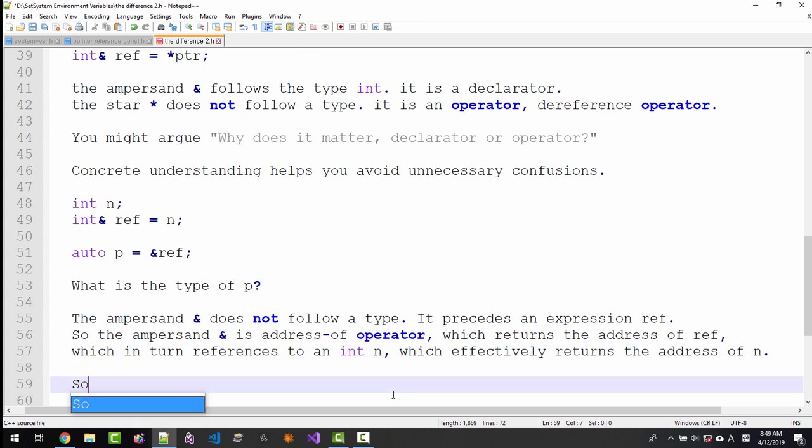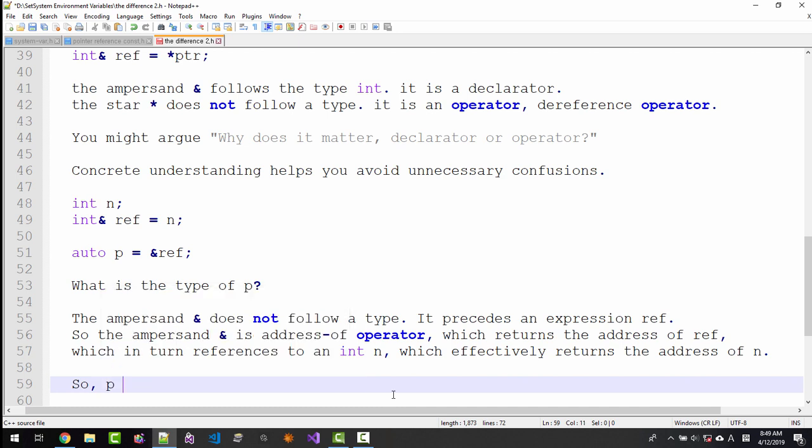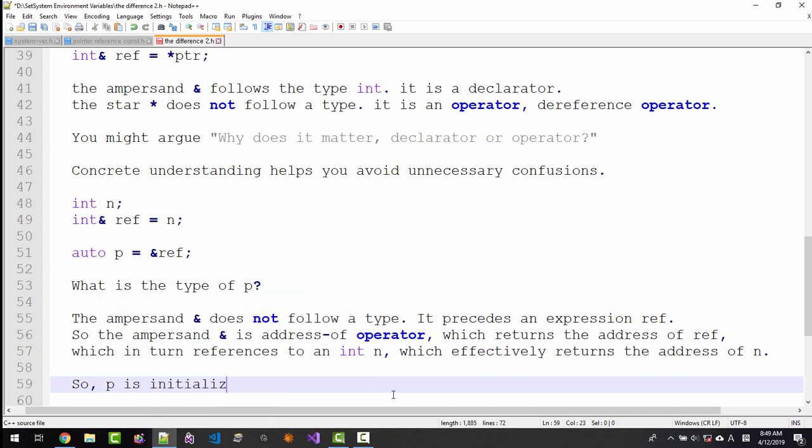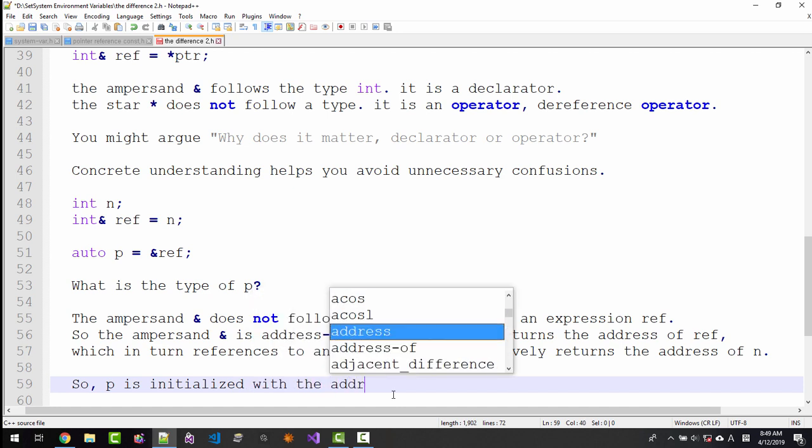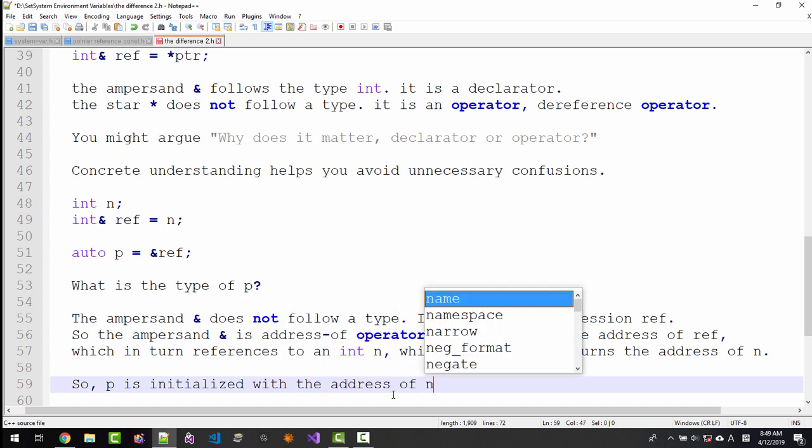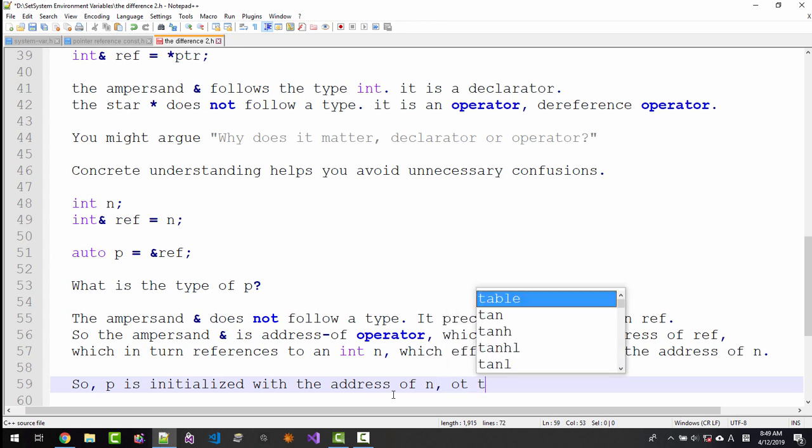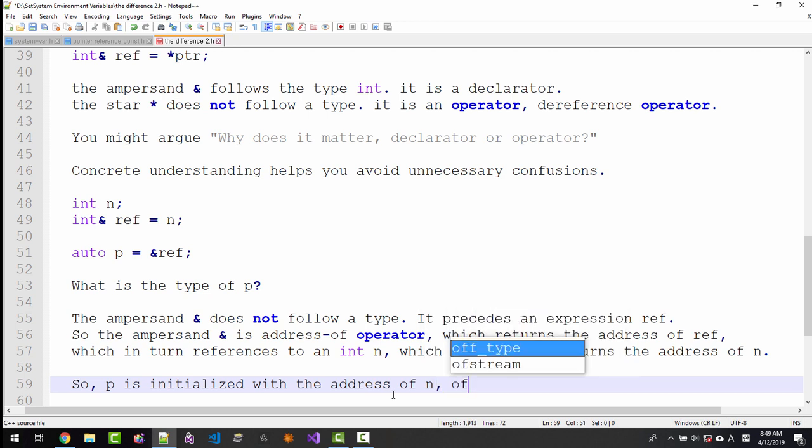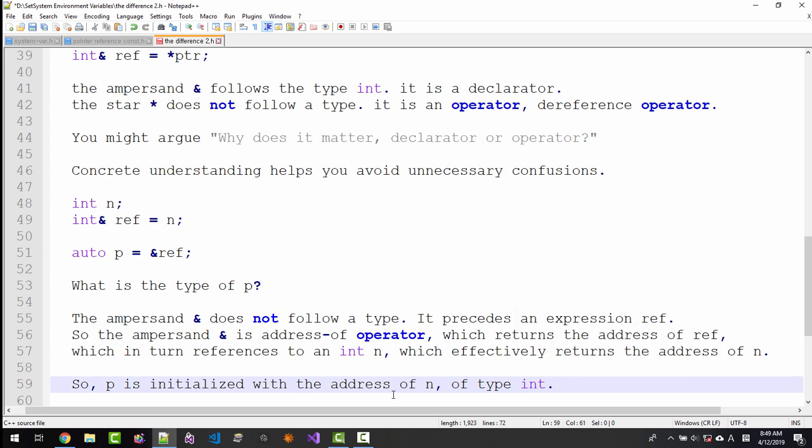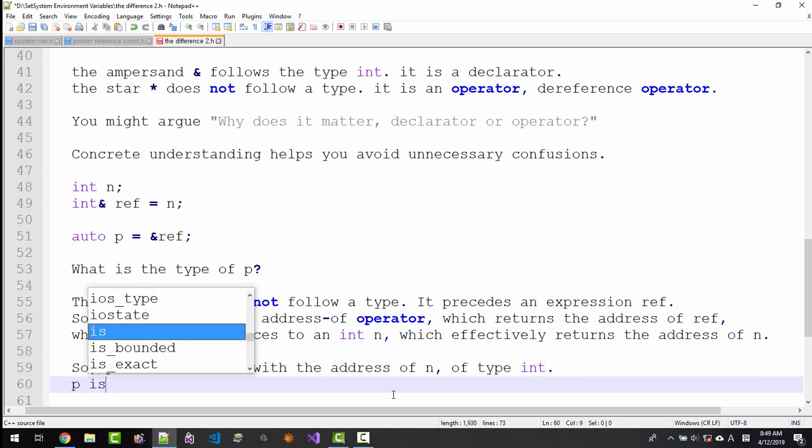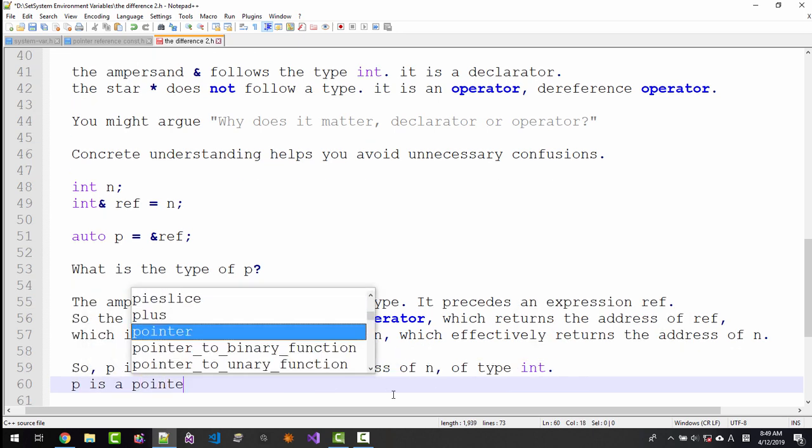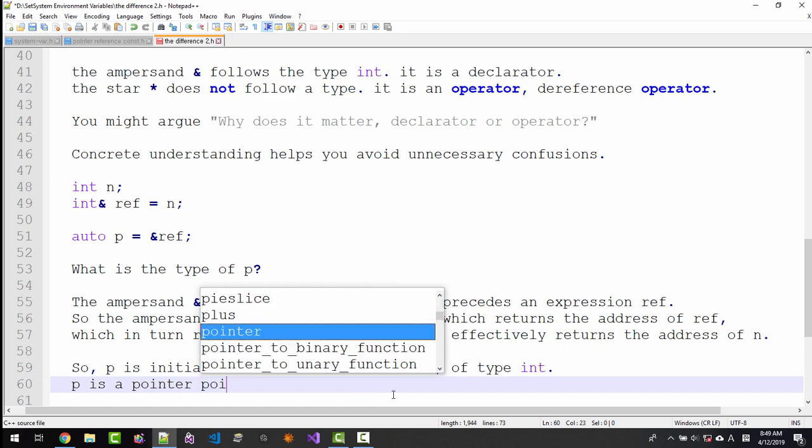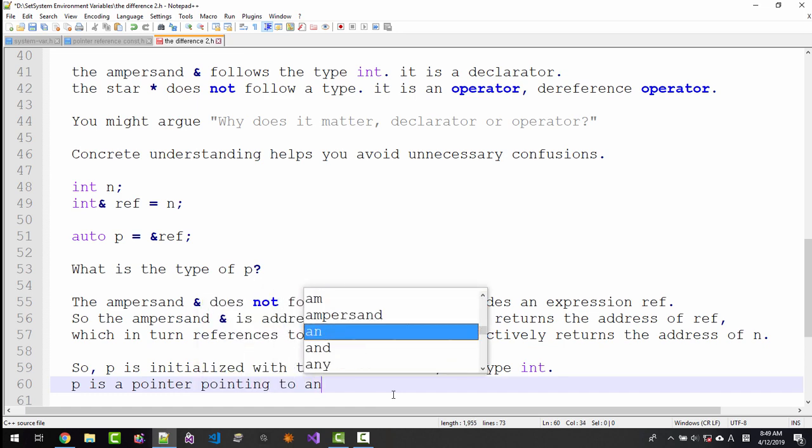So p is initialized with the address of n. So p is a pointer pointing to an int.